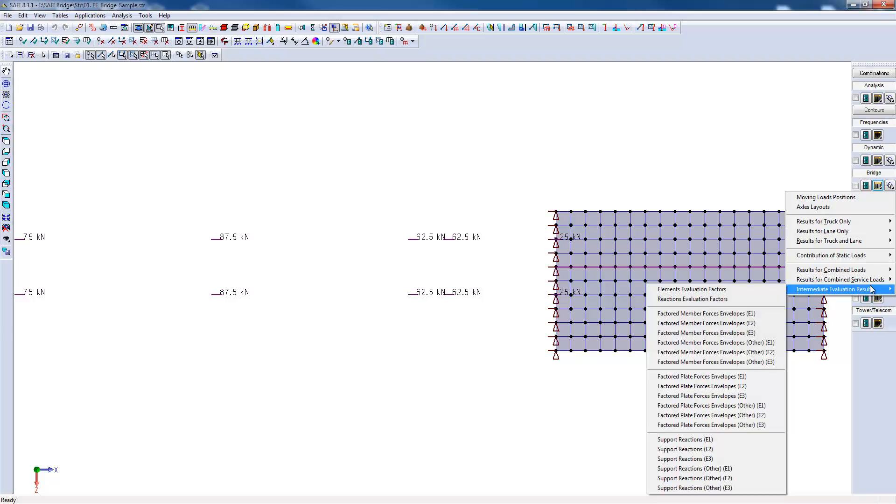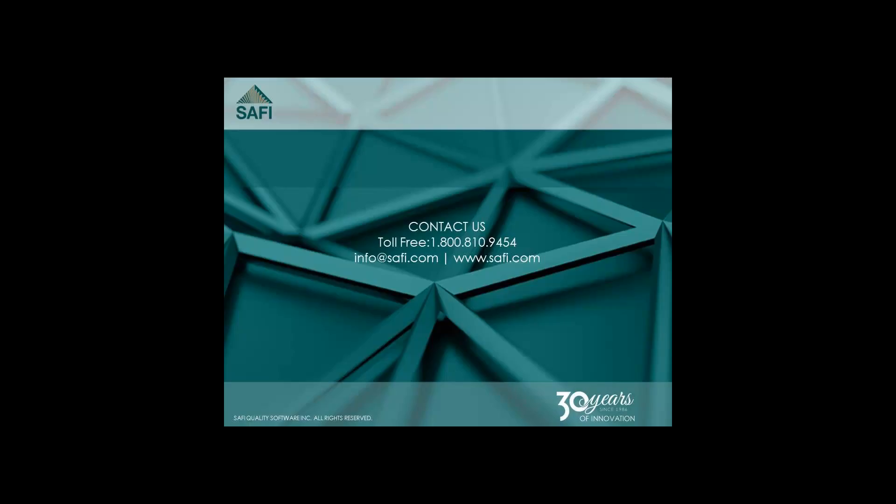In addition to the numerical tables, the results can be shown graphically. I hope you enjoyed this video. For more videos and information, please visit our website at www.safi.com.